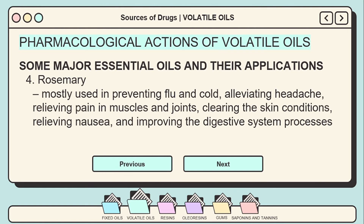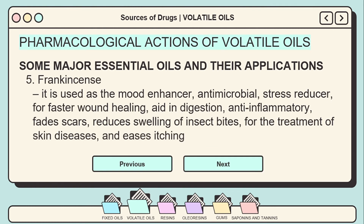The earliest known and most useful essential oil is frankincense, obtained from the resin of four species of the genus Boswellia. The most well-known is Boswellia carteri, a hardy tree that grows in the arid lands of the Arabian Peninsula and northeastern Africa. It is used as a mood enhancer, antimicrobial agent, stress reducer, for faster wound healing, aid in digestion, anti-inflammatory treatment, reducing face scars, reducing swelling of insect bites, treatment of skin diseases, and easing itching.